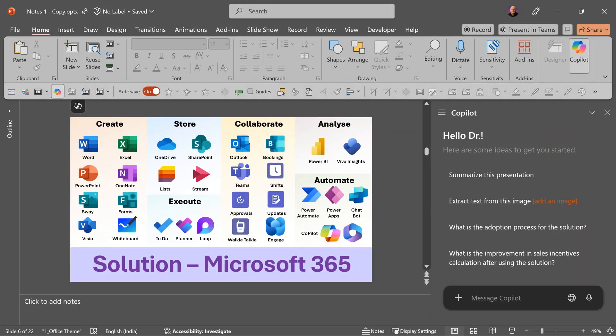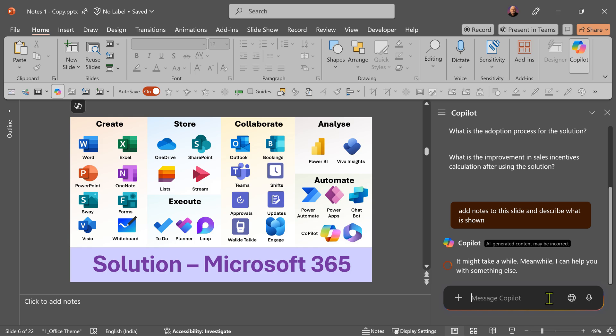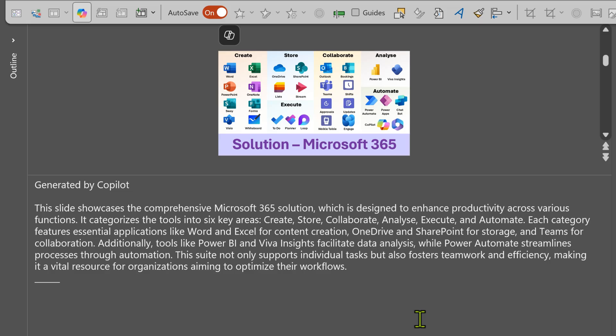In this video, we'll see how to use Copilot in PowerPoint to add slide notes. Let's start simple. I have one slide which describes or shows all the components of Microsoft 365. Let's ask Copilot to add notes. It correctly understood what the slide represents and it is explaining it properly.